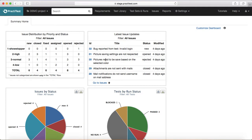You can customize the dashboard based on how you want to track the progress of your testing project. For example, in any typical testing project you will be monitoring issues by status and criticality. The first tab is issue distribution by priority and status.